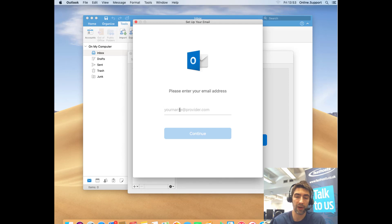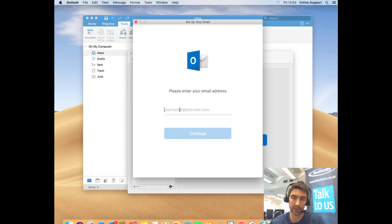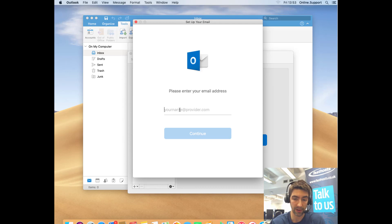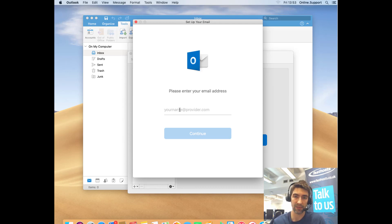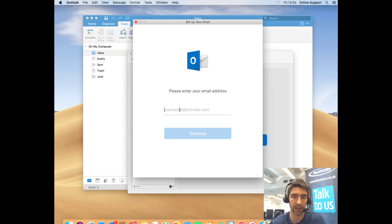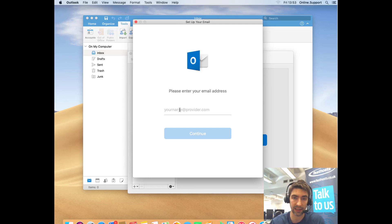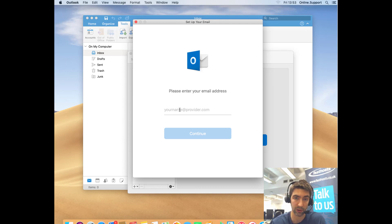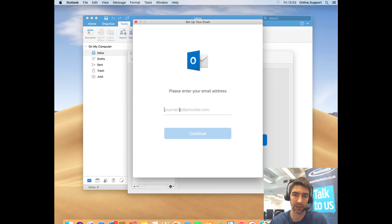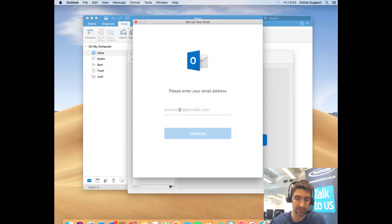Before we go any further, it's worth noting that you're going to need to get your domain's autodiscover records set up before we carry out this process. If you're using the Fasthosts name servers, we'll take care of it for you and you won't have to worry, it will be done automatically. If you are using external name servers, you will need to add the autodiscover records. If you're not sure what to add, I'll add a link in the description that will show you which records you need to add to that external name server.